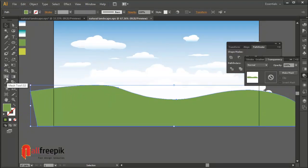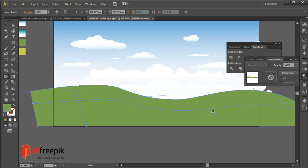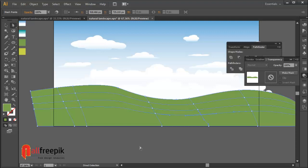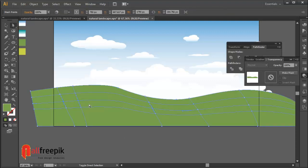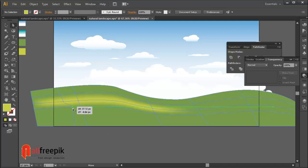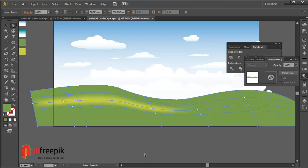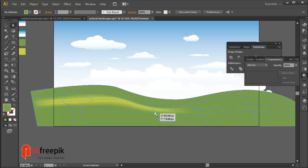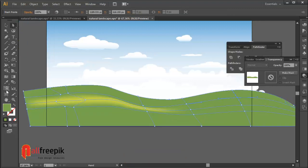You can use the Mesh tool. You can pick color with the Eyedropper tool.